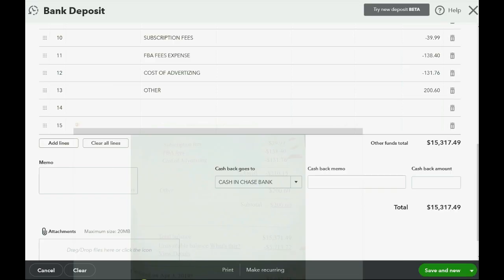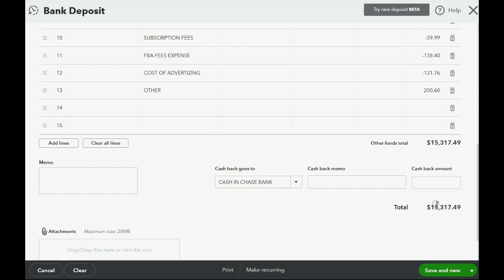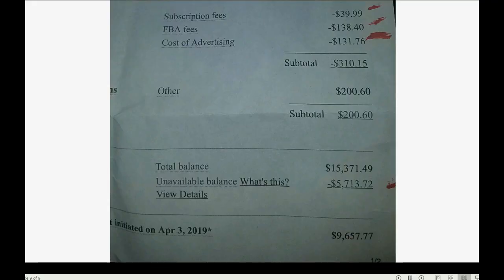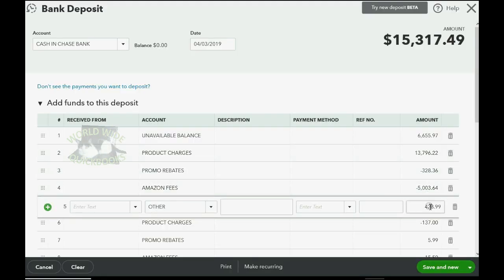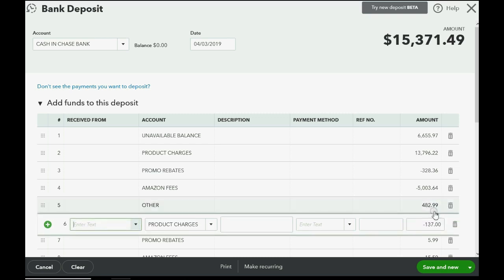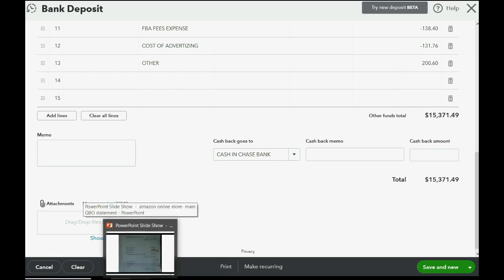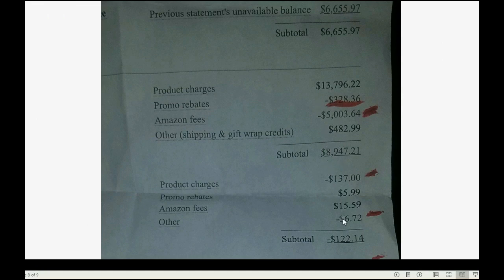There's a transposed number — I'm going to pause and find it. I know it should be 71 instead of 17. Looking more closely, on line number five I transposed the two and the eight — it should be 82. After correcting the mistake and pushing Tab, scrolling down: the total deposit is now 15,371.49, which matches.